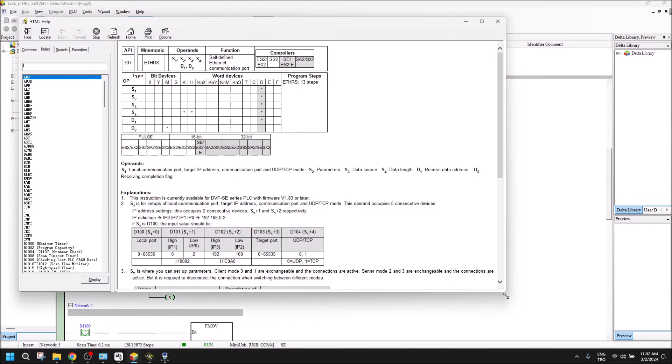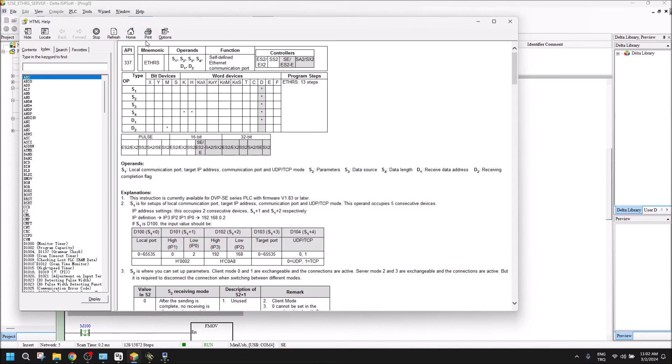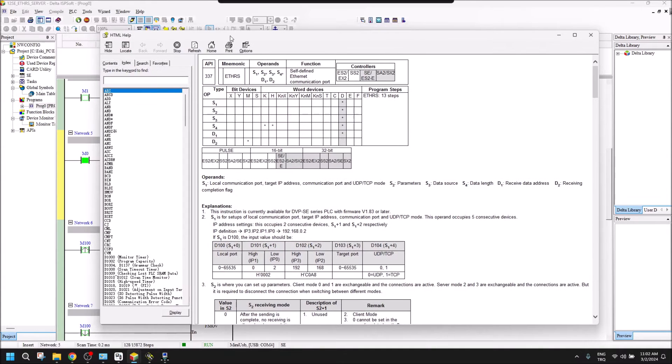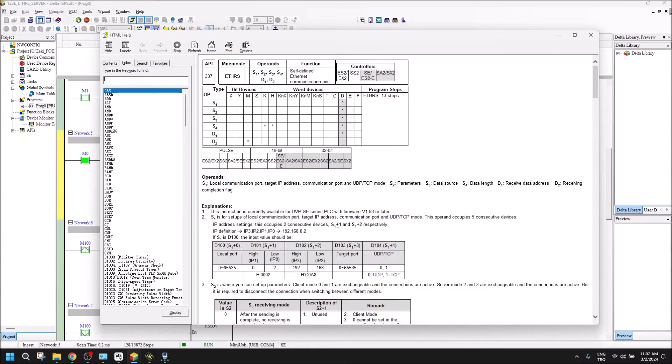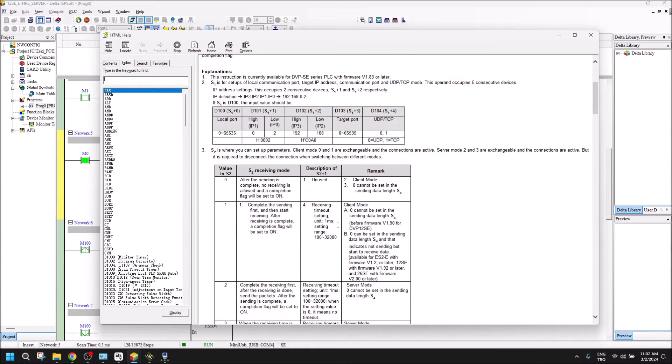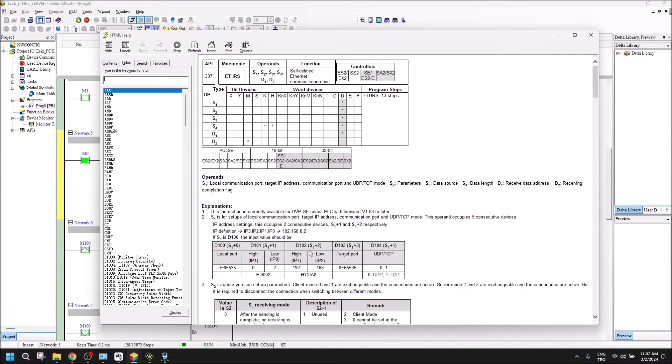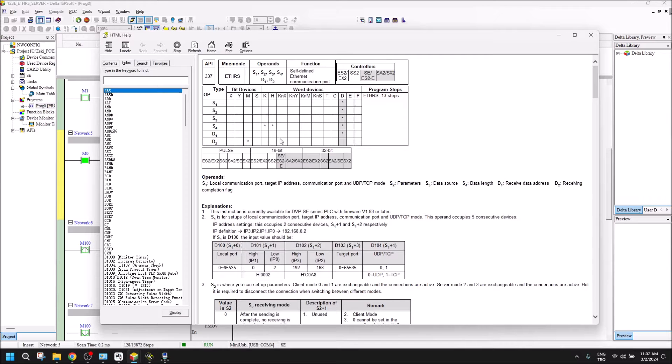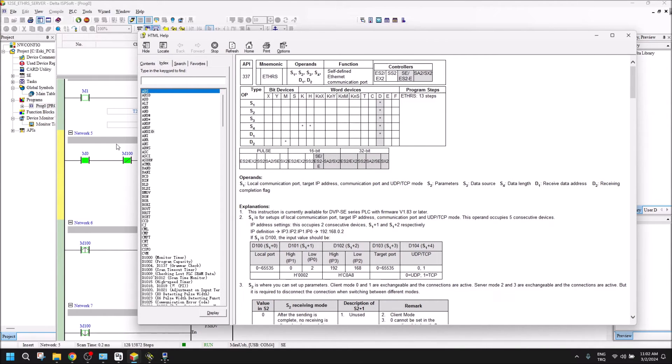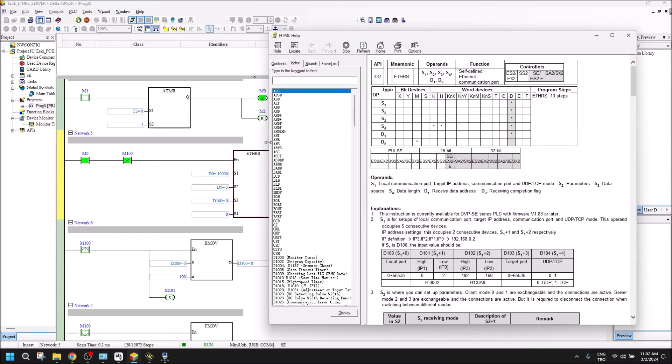The special command is ETHRS. We can use it for our DVP series device for client or server communication. In this video, we will use it for a server. There are six special registers here to determine the ETHRS command used. Let's start with my project.